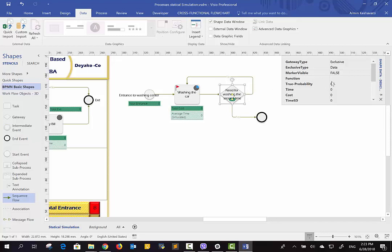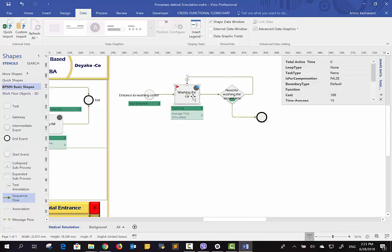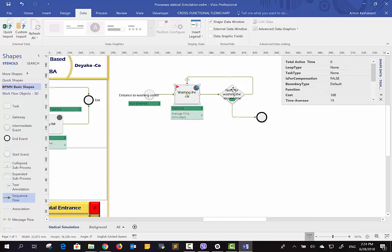You have to specify which arrow is 'yes' and which is 'no' — the label must be exactly 'yes' or 'no', nothing more. Remember that each task in this simulation is based on the normal distribution and you cannot choose another distribution. So there are three distribution types: entrance uses exponential distribution, tasks use normal distribution, and decision-making uses the Bernoulli distribution. The true probability shown here as 0.1 can be changed.